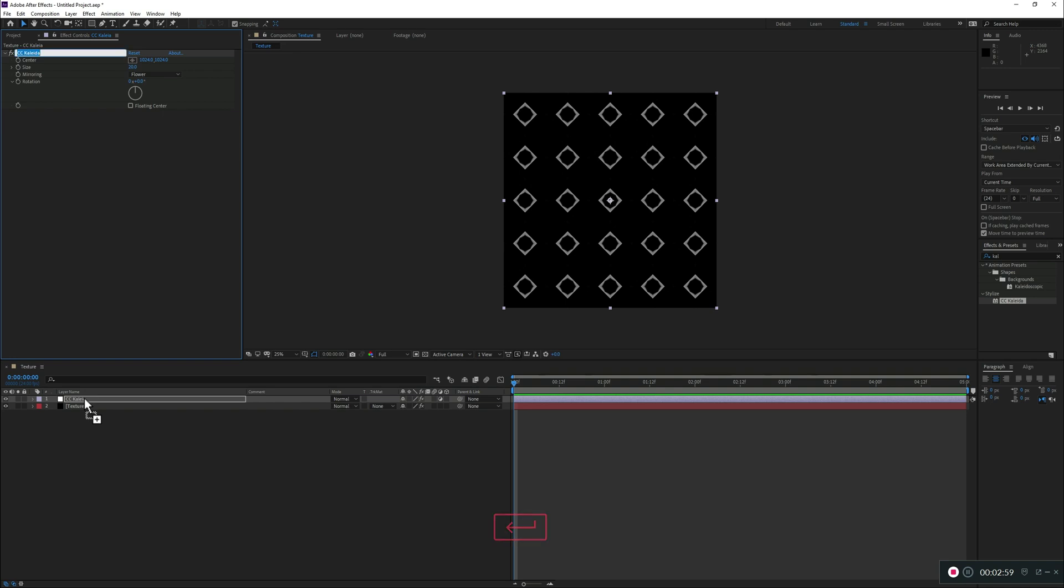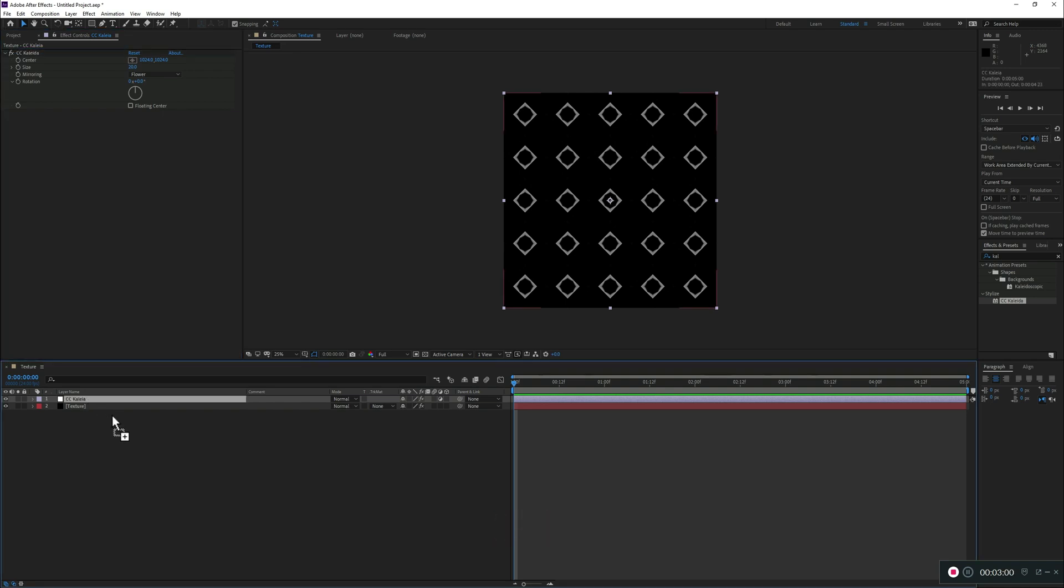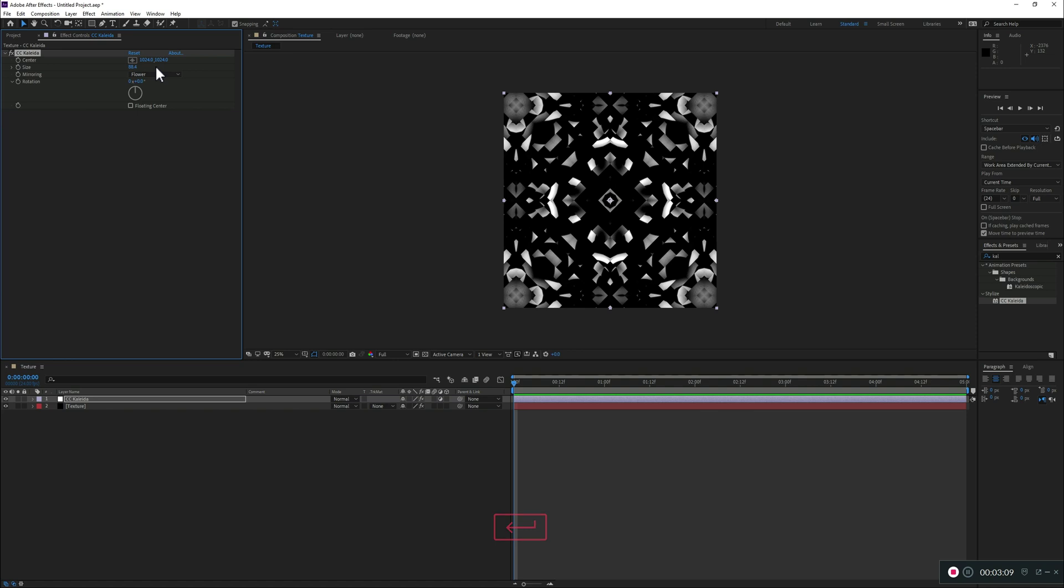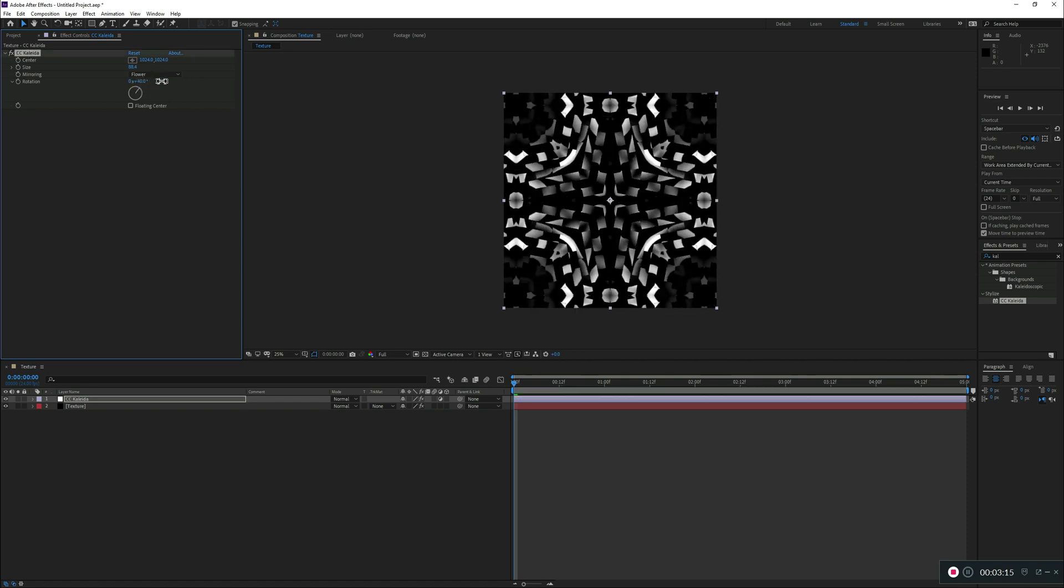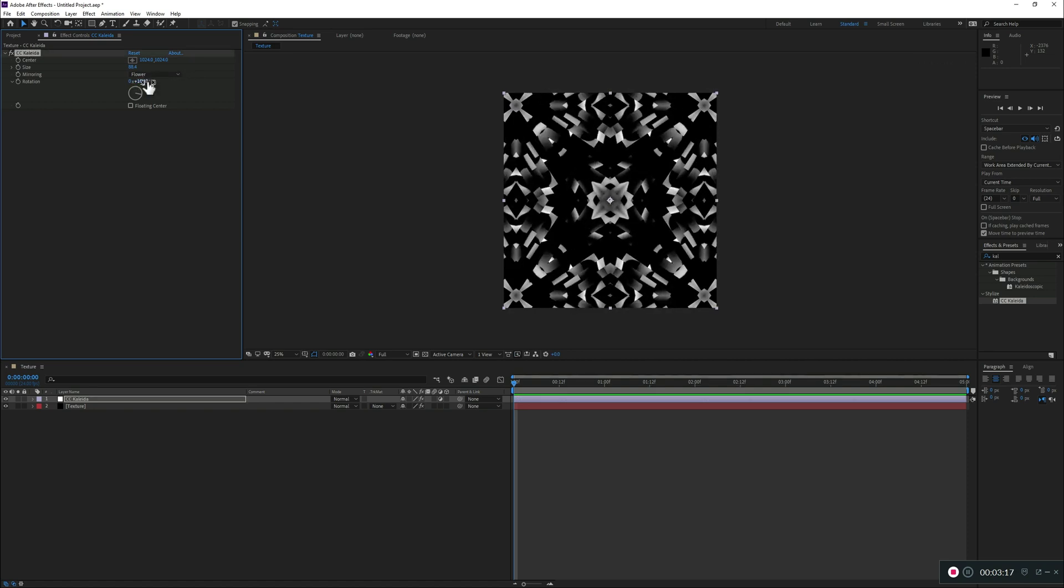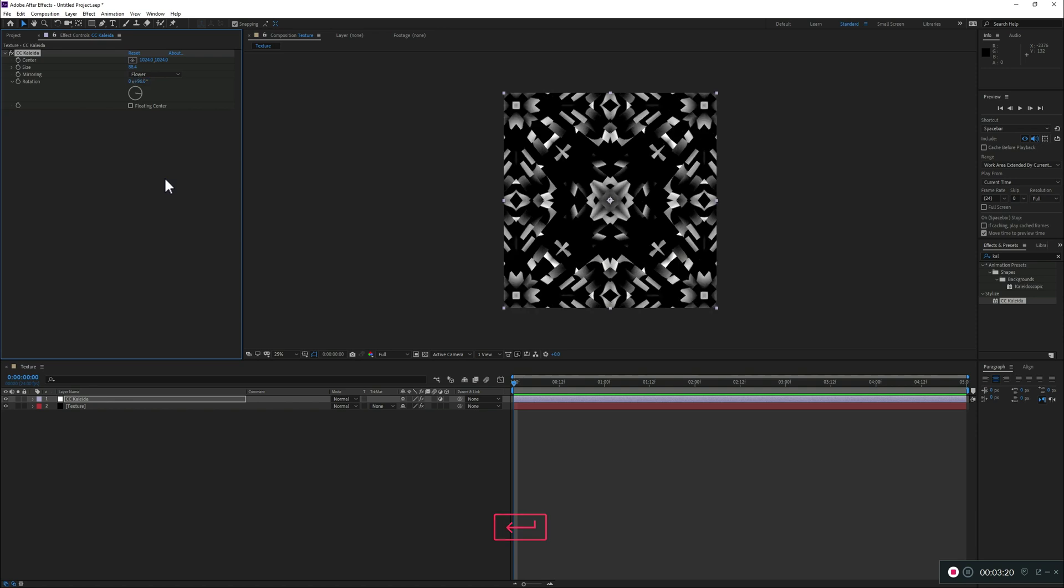I'll keep the flower for now in terms of the mirroring, but let's just adjust the size. And this is looking pretty cool already, but let me just rotate to find some interesting form. All right, let's keep with this one.